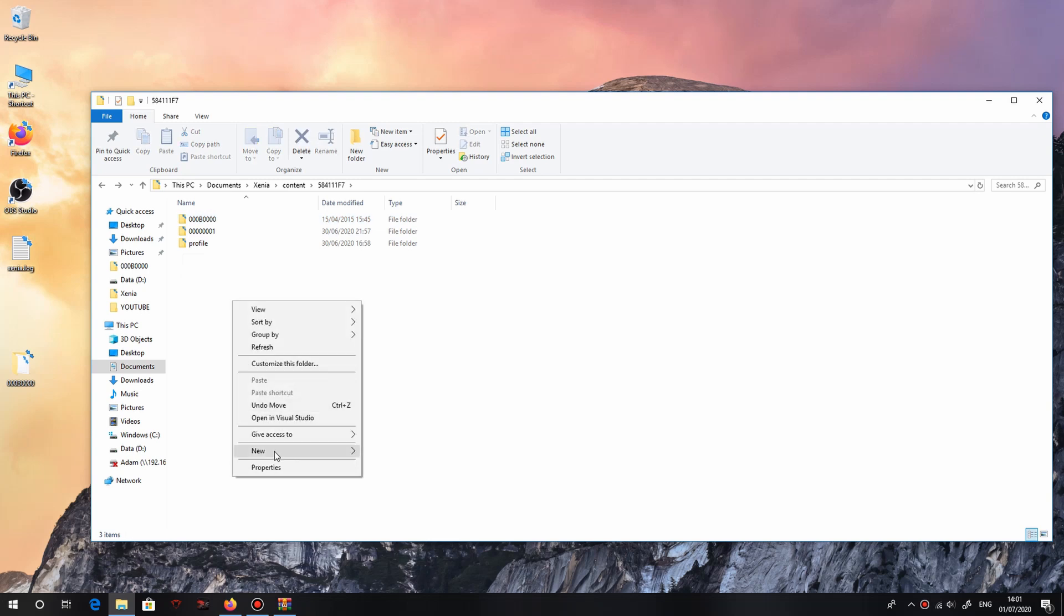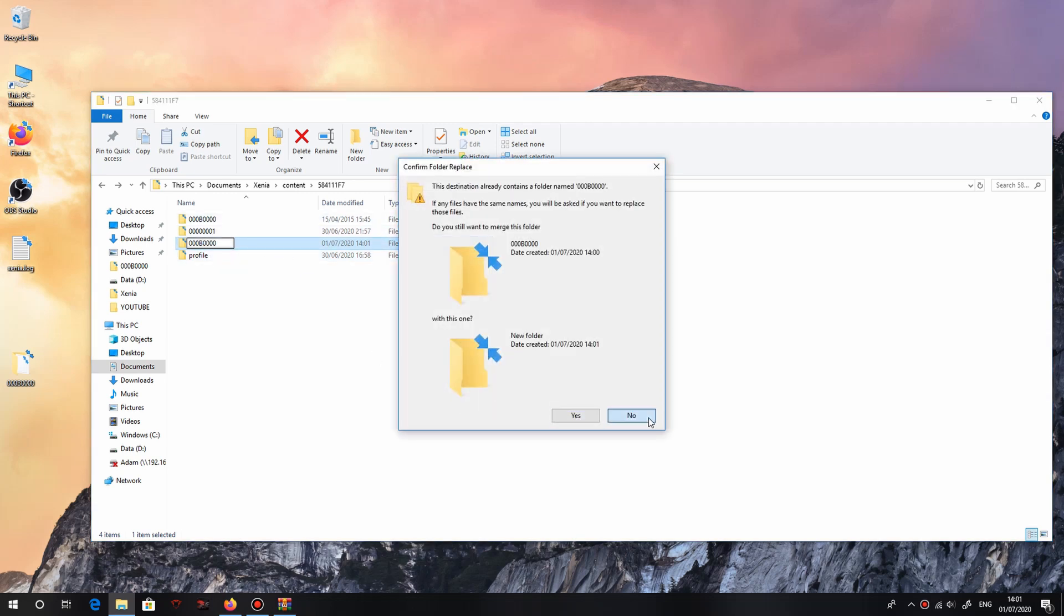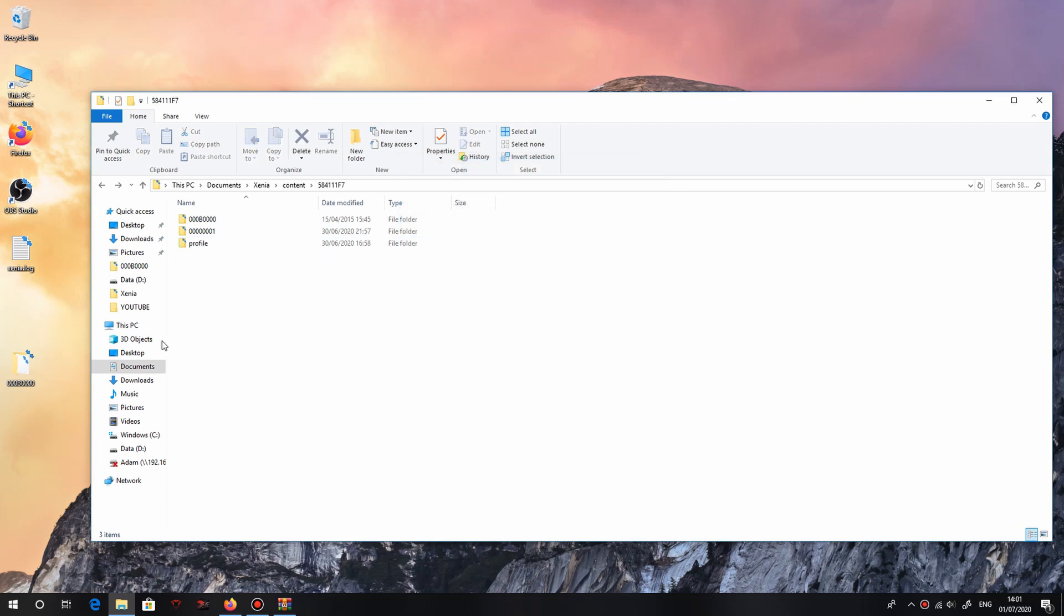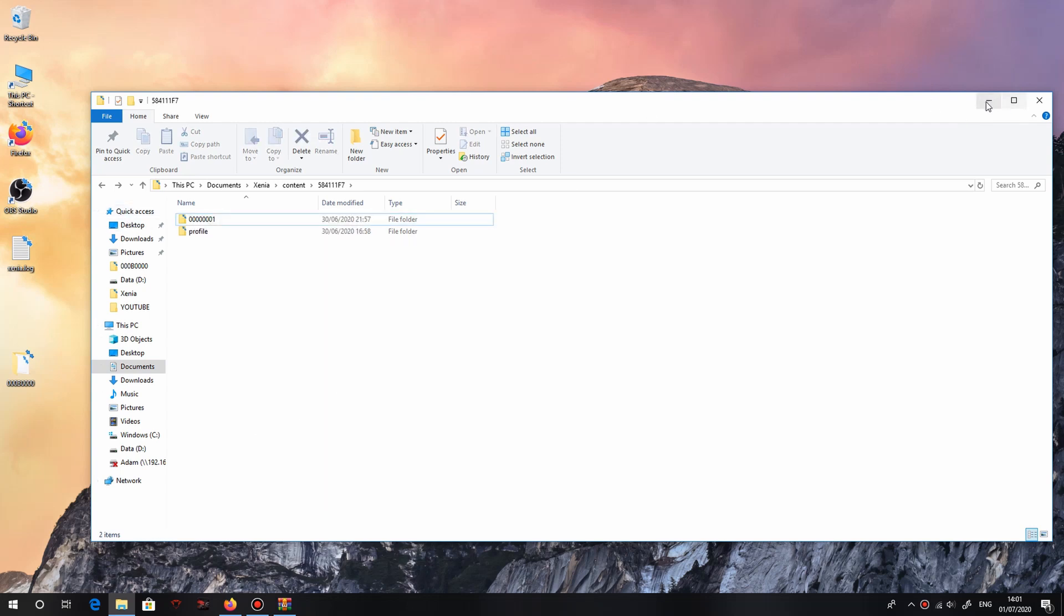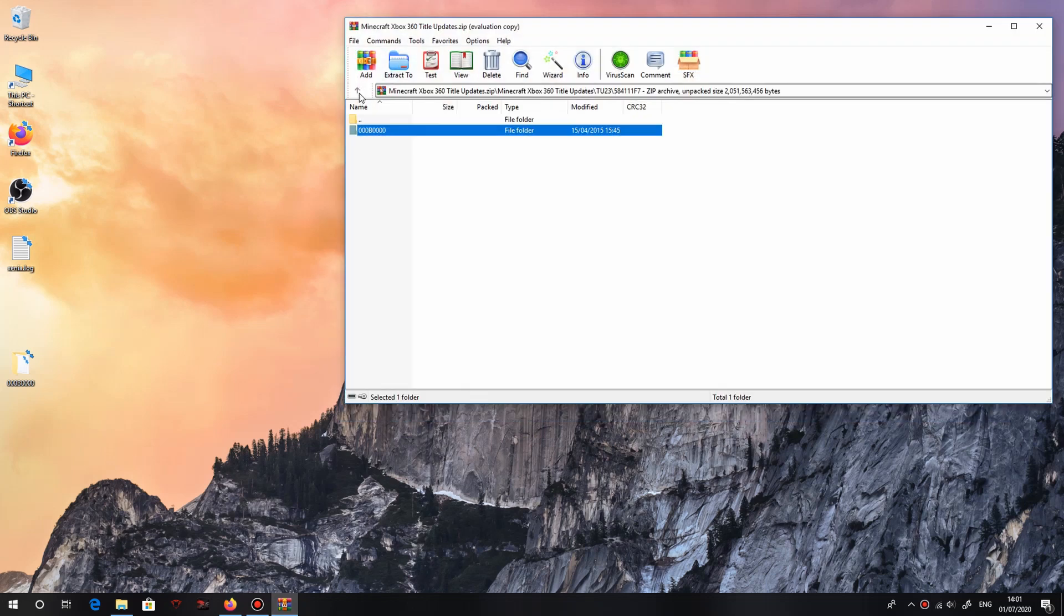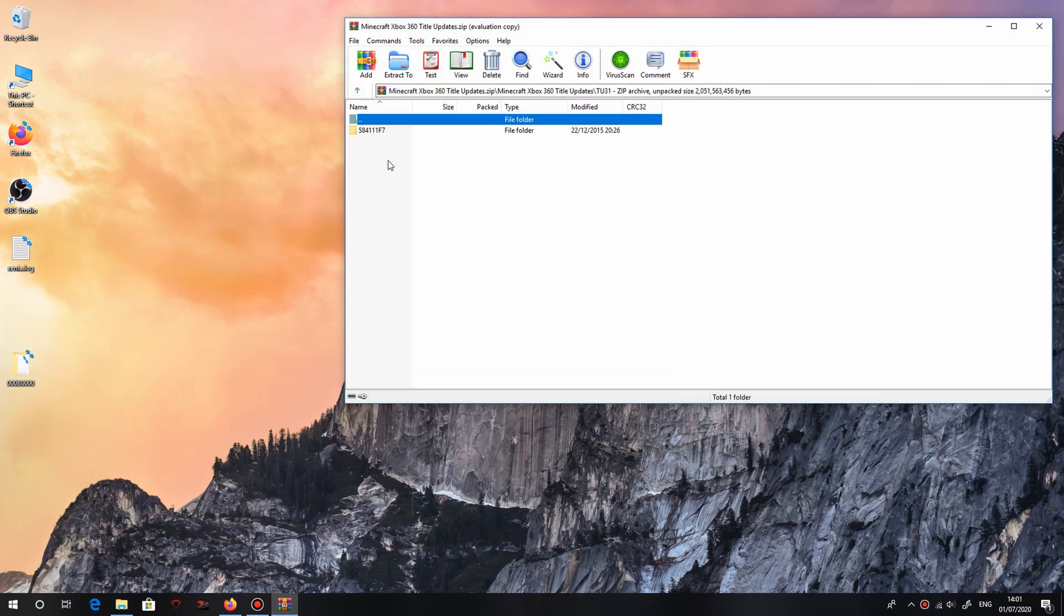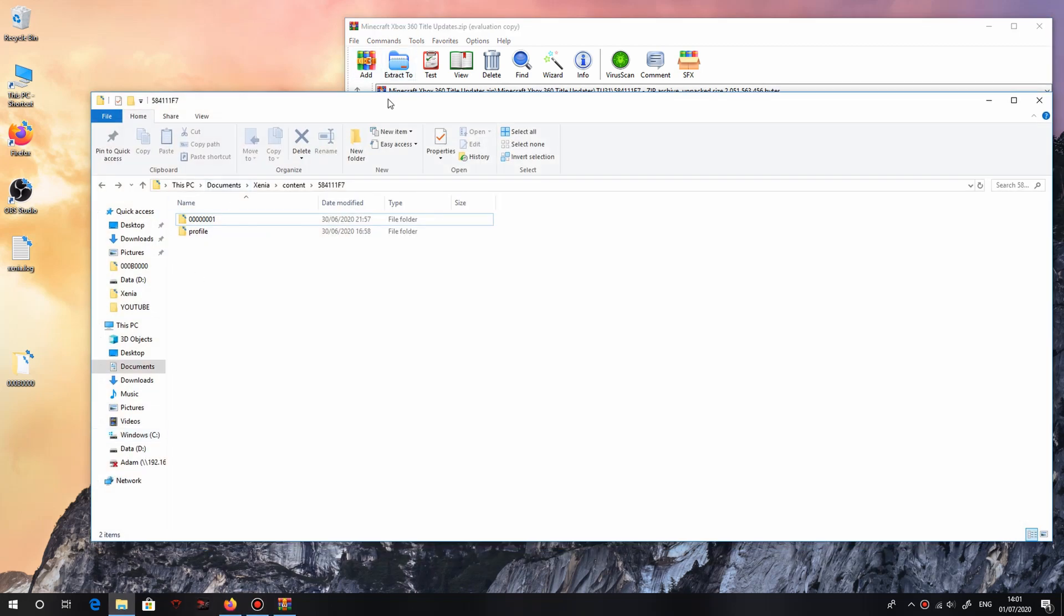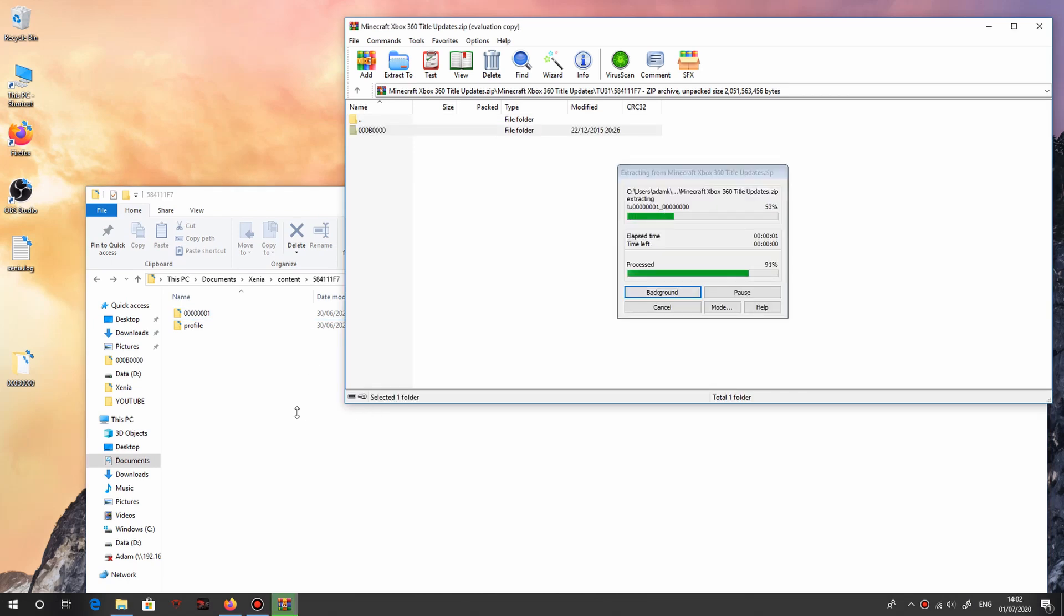It doesn't have to be like that file, you can just go ahead, new folder, and then name it 000B0000. That has to be a capital B as well, it's case sensitive. So there you go, you can have that. That's basically how you title update. So I can show you, let me just delete this and I'll run a newer title update. Let's get title update 31. So again, drag and drop the B0000 folder. And there you have it.